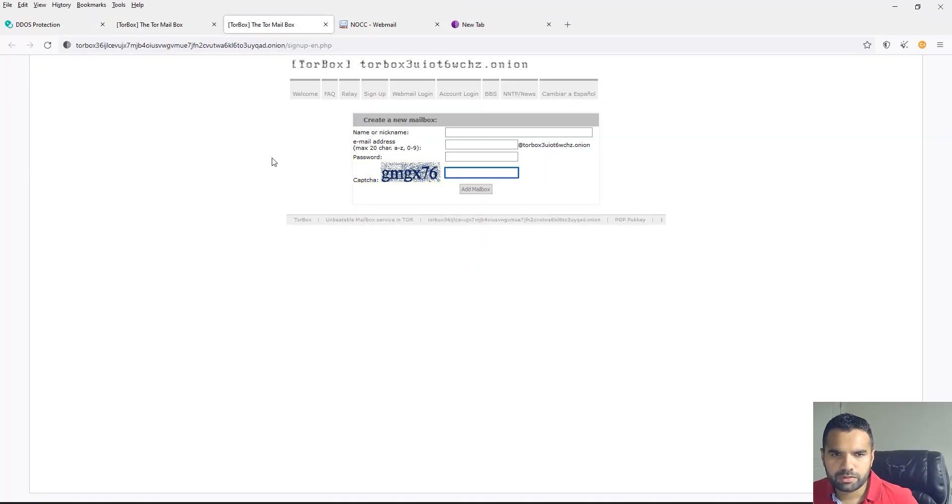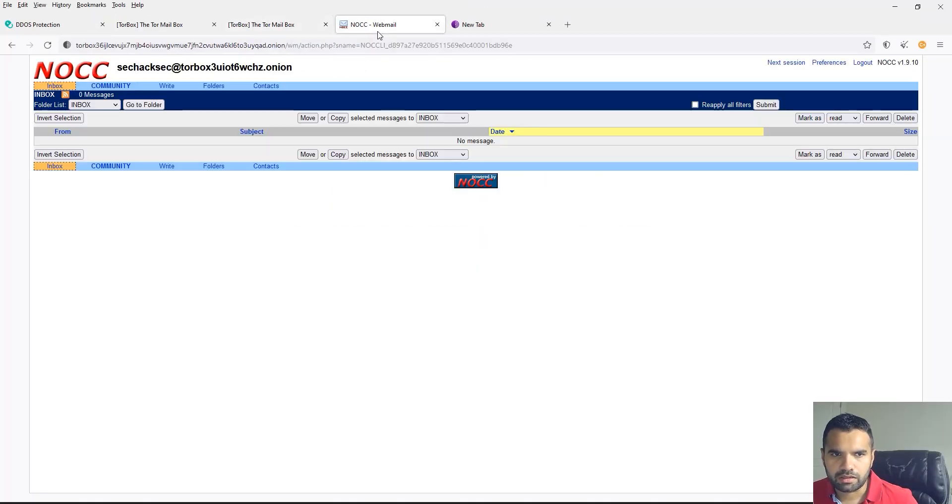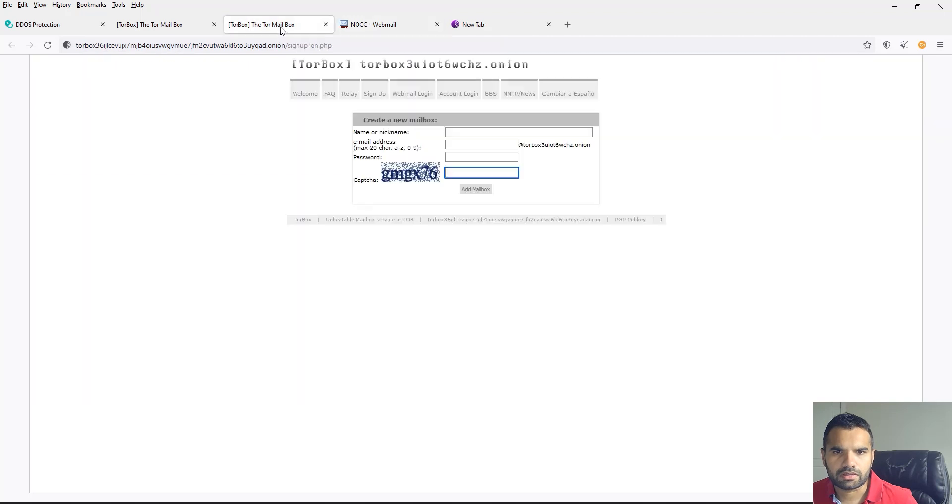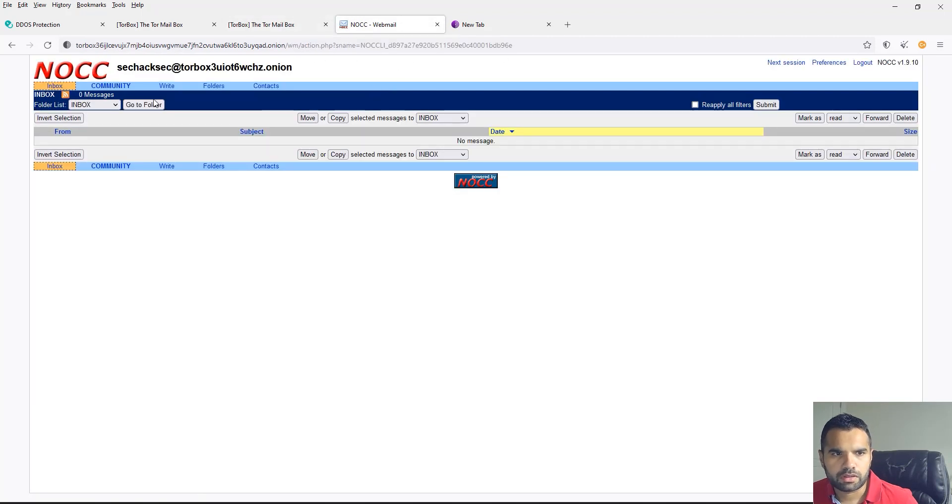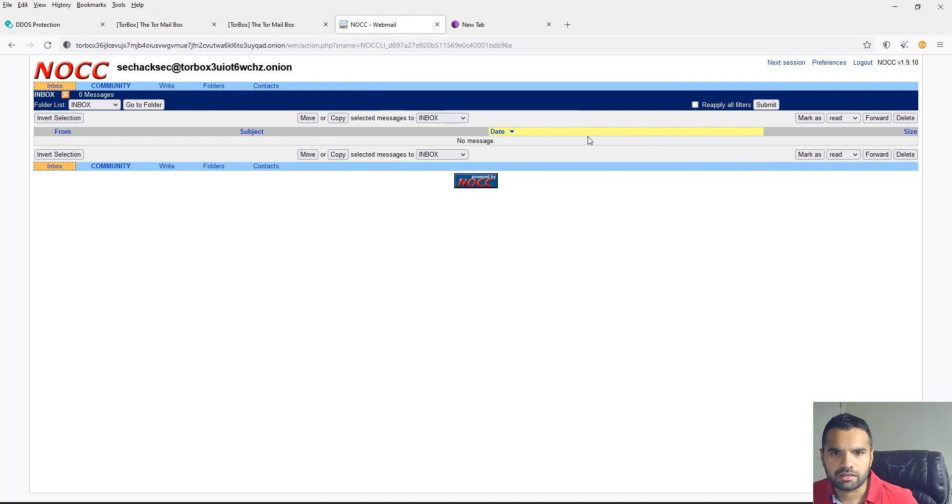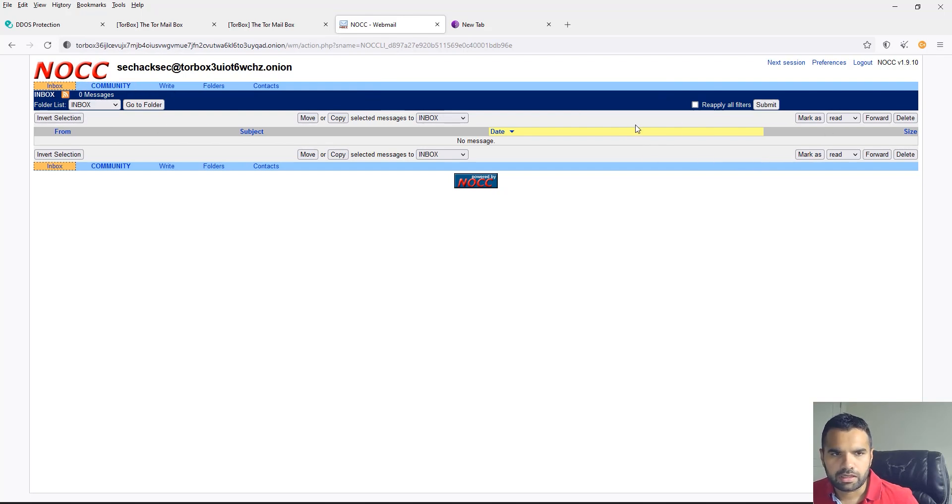Once you do that, you will be able to log in. So you click on the webmail login, you put that username and password, and as you can see I can log into my inbox.